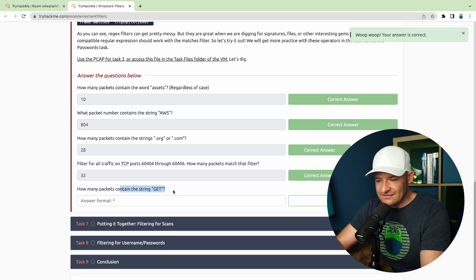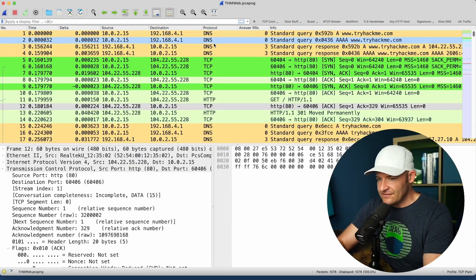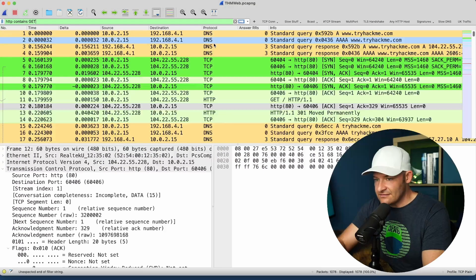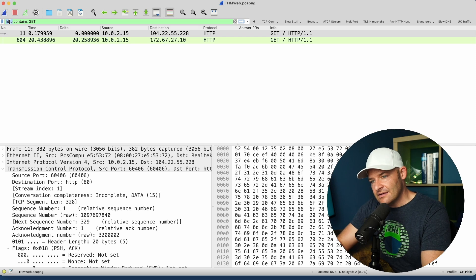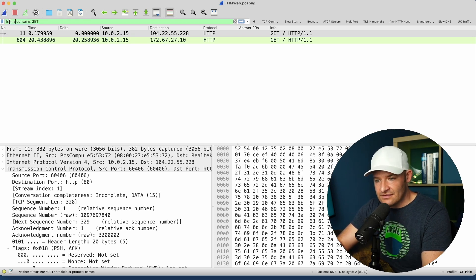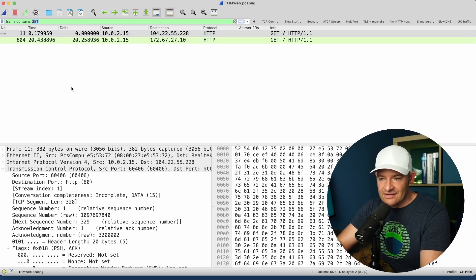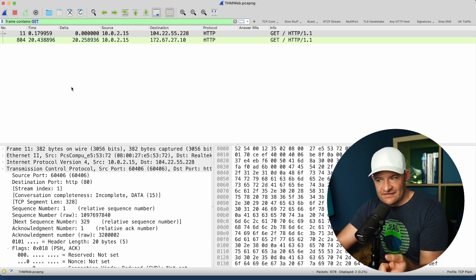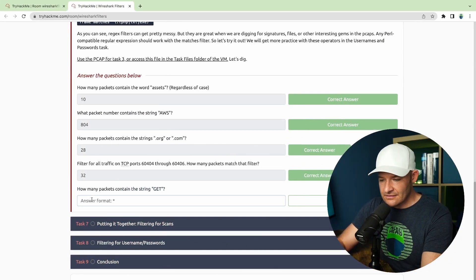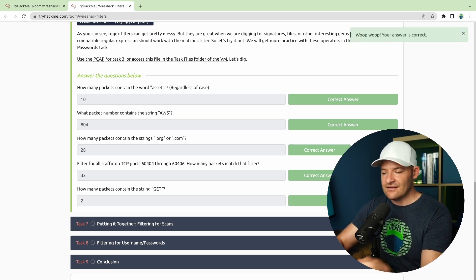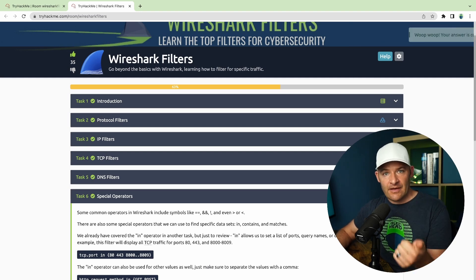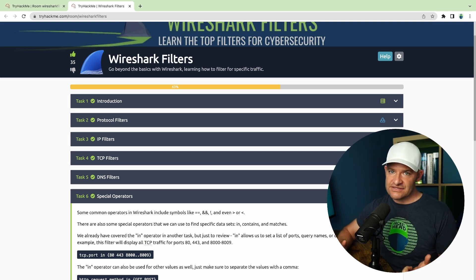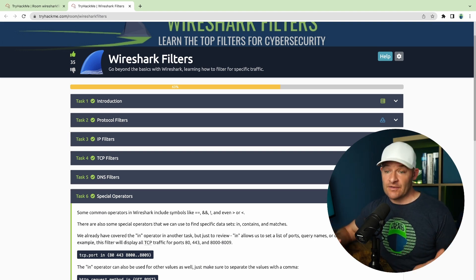How many packets contain the string 'get'? I could say 'http contains get,' or 'tcp contains get,' or 'frame contains get' if I wanted to see it outside HTTP too. In this case, there are only two packets that actually have that word using the case-sensitive 'contains.' So those are some special operators: the membership operator 'in,' 'contains,' and 'matches' which allows Perl-compatible regular expressions.